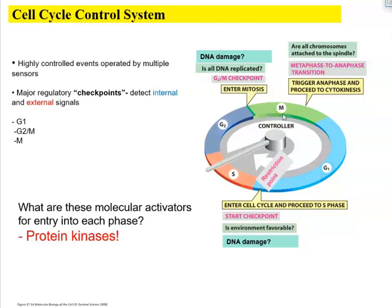When the cell enters M phase, chromosomes condense and line up across the equatorial plate. Spindle fibers must attach to the chromosomes. The key checkpoint here is whether chromosomes are attached correctly to the spindle fibers, so kinetochore fibers can pull and separate the sister chromatids. We want to make sure everything is separated correctly and non-disjunction does not occur.